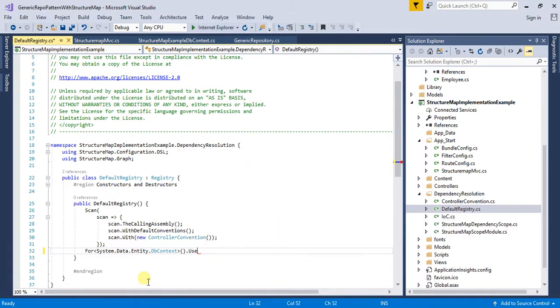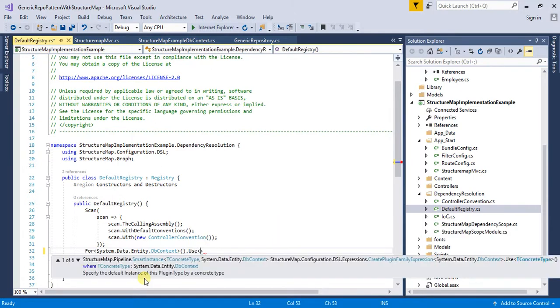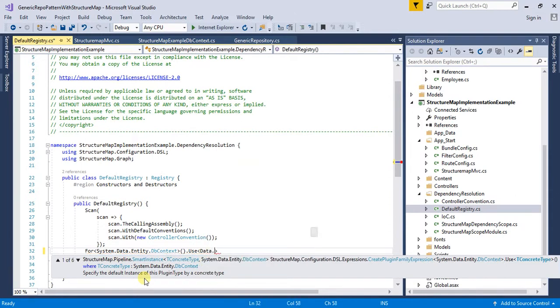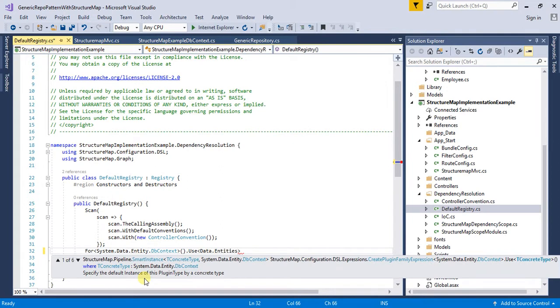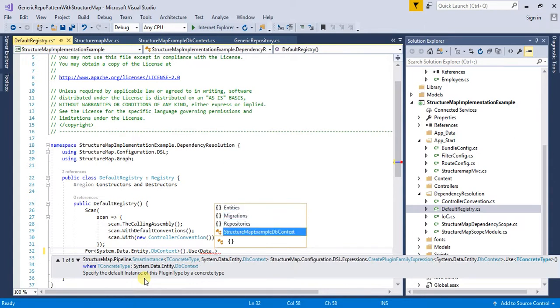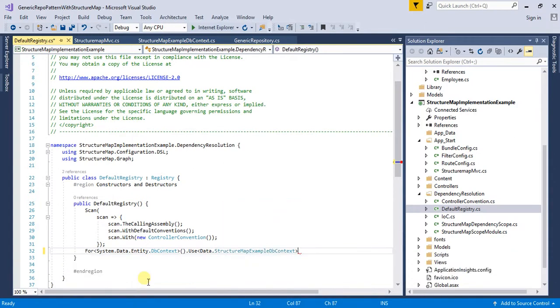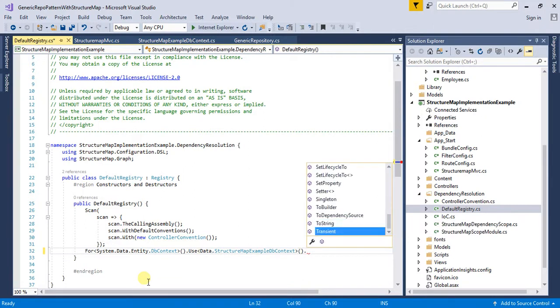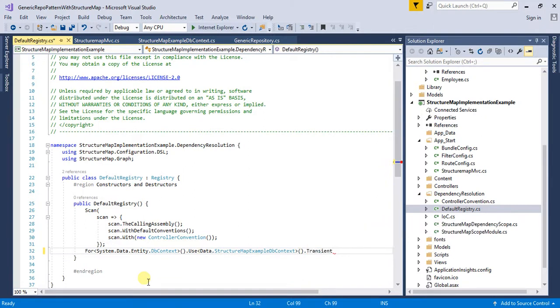I am going to put this Data.Entities.Data.StructureMap.Example.DbContext. This is going to use Transient which is the default property whenever we do our mapping.